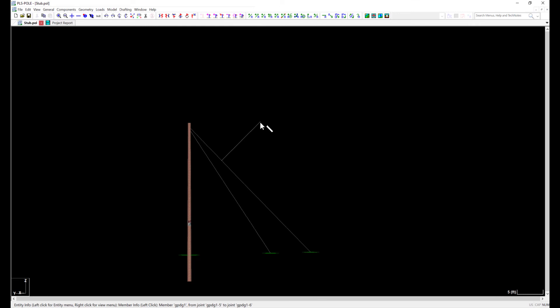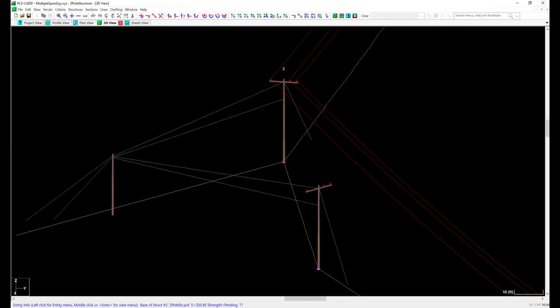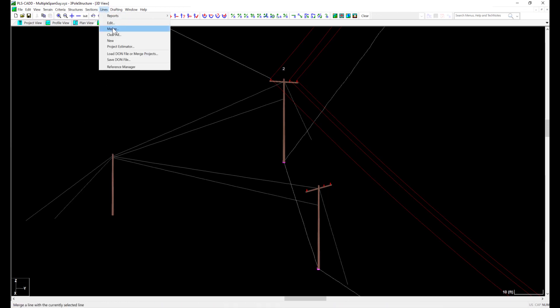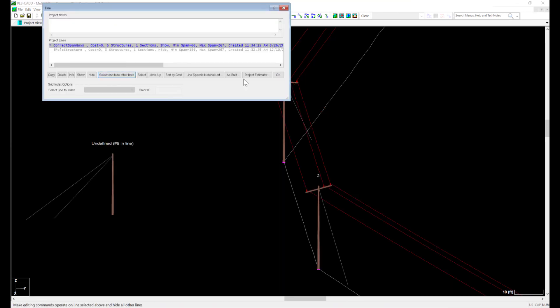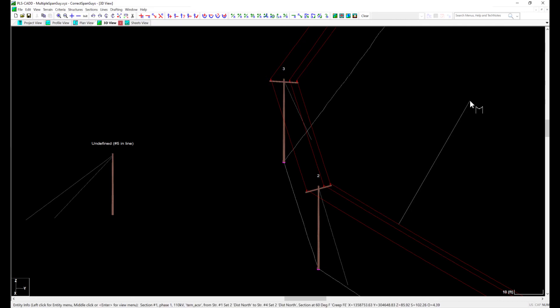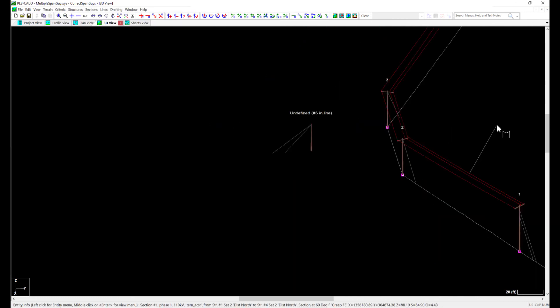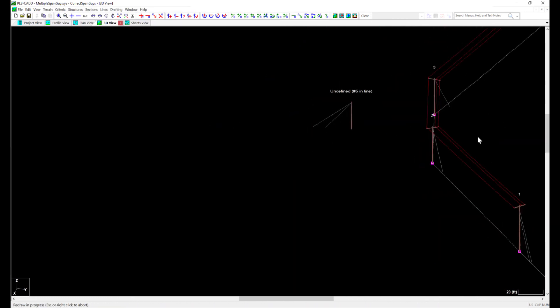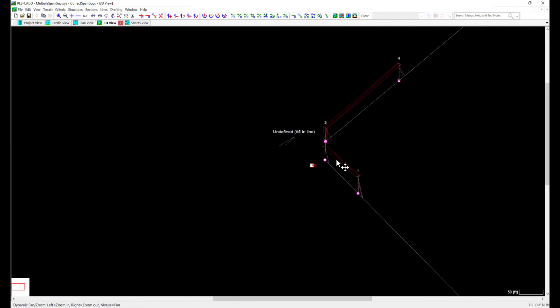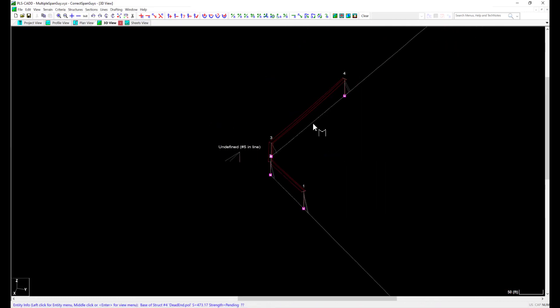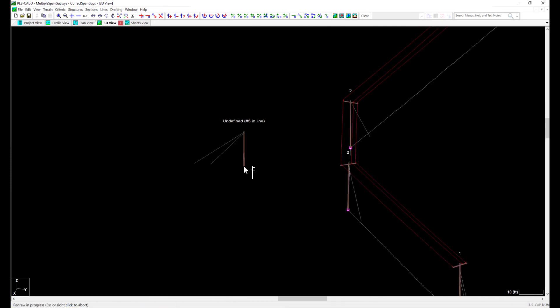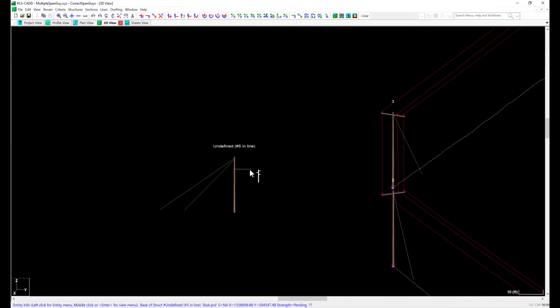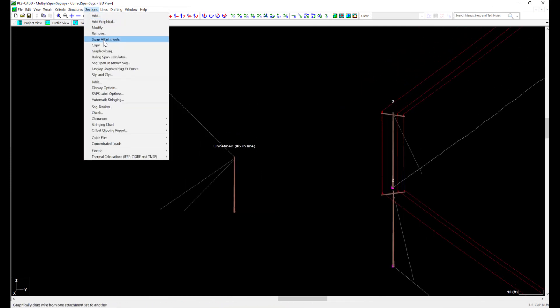At this point, I have everything I need to complete this model. Instead of removing my previous work from the PLS CAD model, I'll go to Lines, Edit, and select a line layer that has my dead ends and all structures with wires strung to both structures. Now, the only part I'm missing is my span guides between the structures. To add this, I'll use the sections add graphical command.